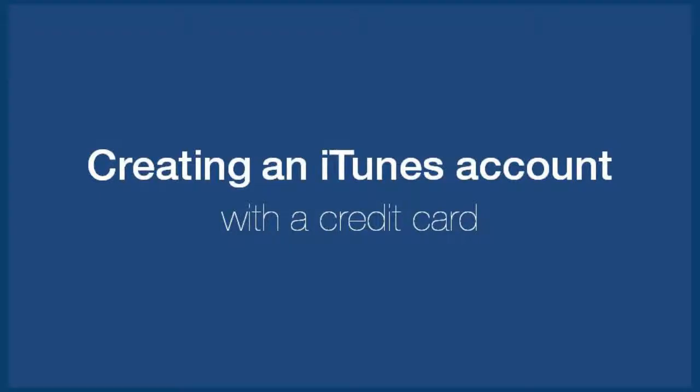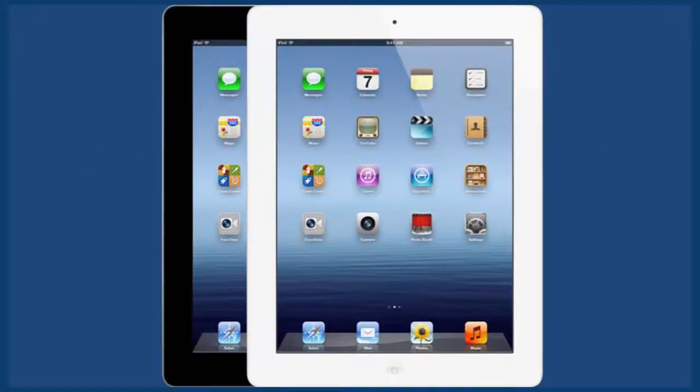In this video we're going to look at how to create an iTunes account from your iPad. This account will require a credit card.